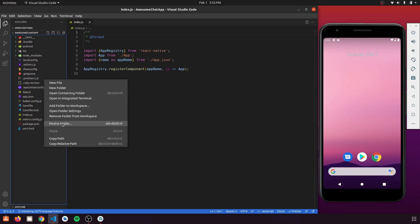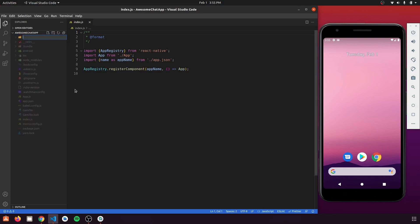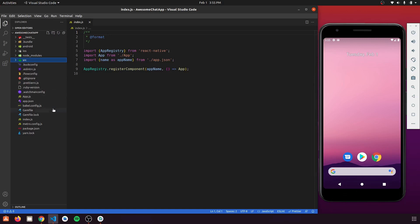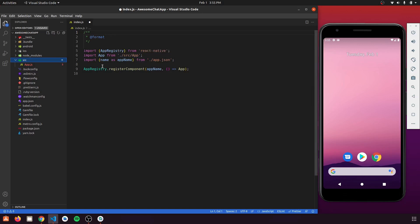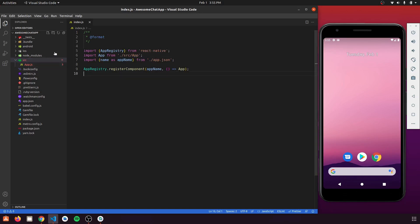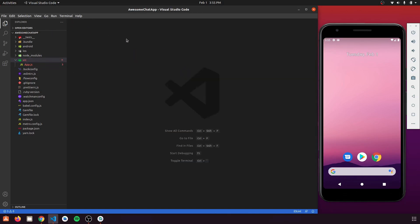The first thing we're going to do is create a source folder that will contain all our JavaScript code. We'll move app.js into this source folder and update the path in index.js — the path has already been modified to point to source/app.js.